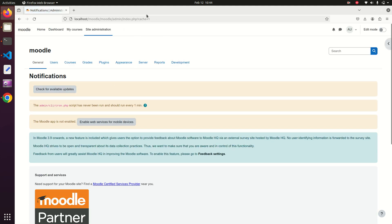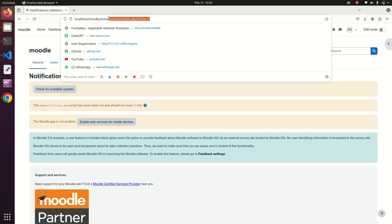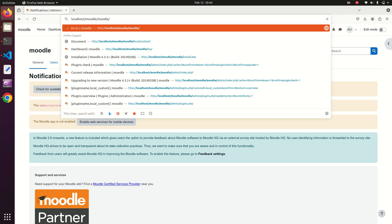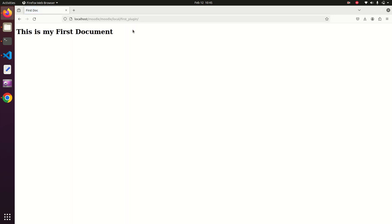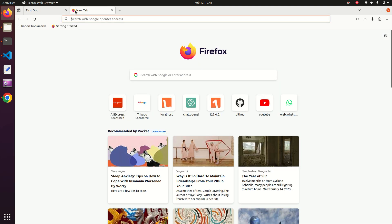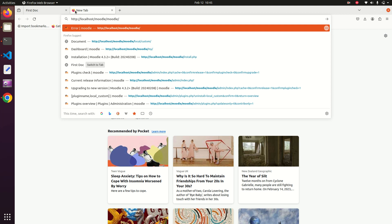After clicking Continue you will be redirected to the notification page. To see the output of the installed plugin, navigate to the Moodle URL, then add '/local/first_plugin' to the path. The page will display 'This is my first document', confirming the plugin is working.